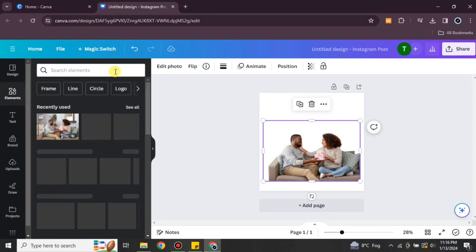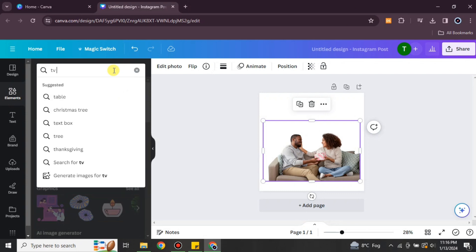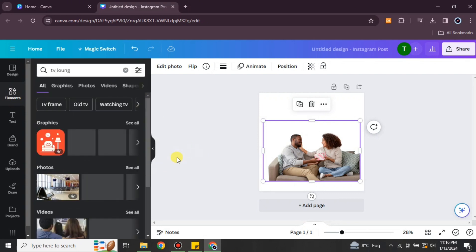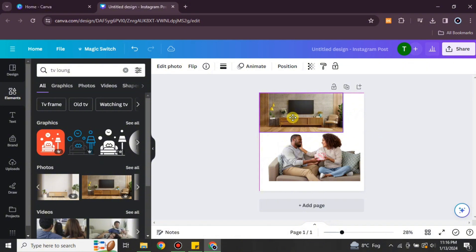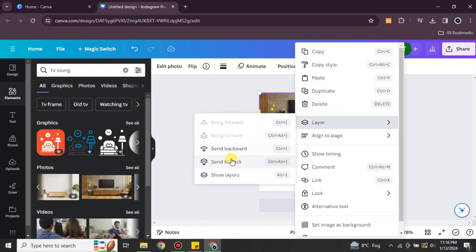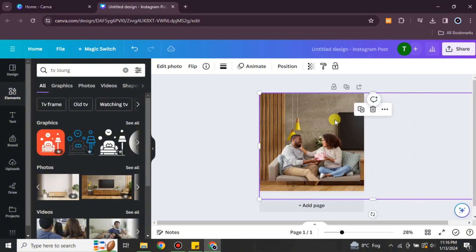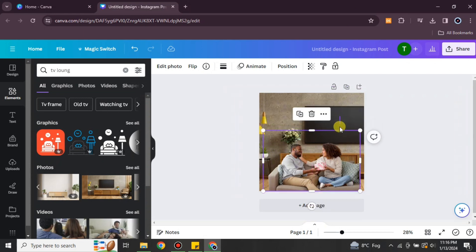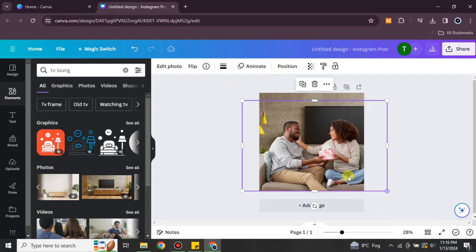As you can see, the background has been removed — there are only the people with the sofa they're sitting on. It did not remove the sofa because it knows that removing it would make the picture look improper. Now I'm searching for a living room, and from the results I select one as a background. I have to place it behind the image and make size adjustments.